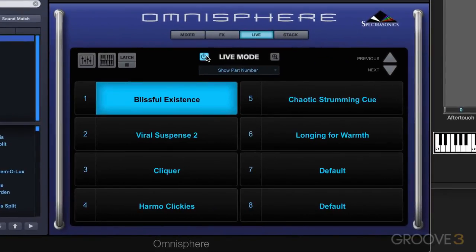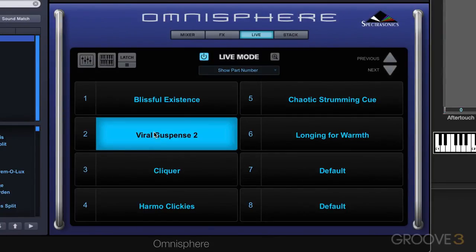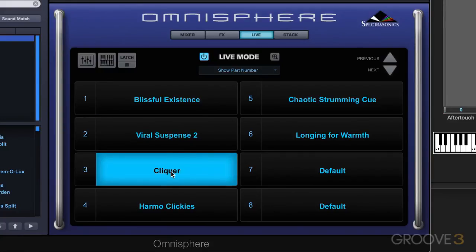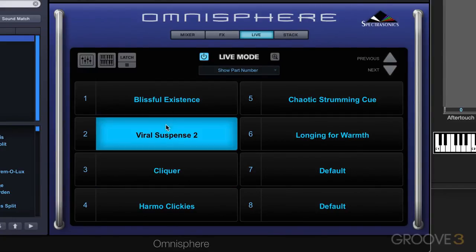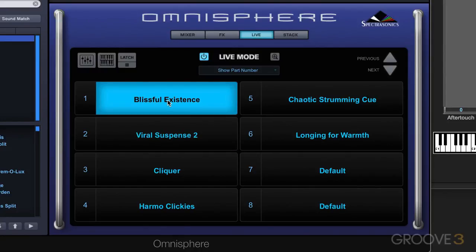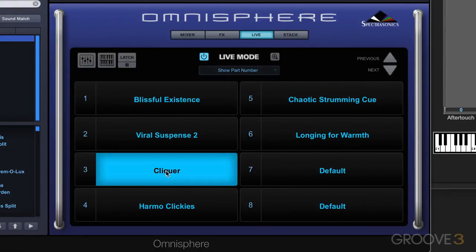You can easily switch between the parts using the mouse, and that's simple enough. Just like that is easy, and one of the nice advantages of doing this is you can sustain a note and switch parts, and your note will remain sustained. So that's one way of doing it.